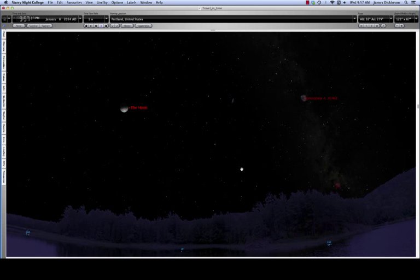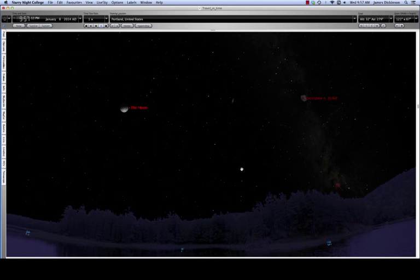In Starry Night College, the tool we use the most to make a direct measurement on the simulated sky is the angular separation tool.